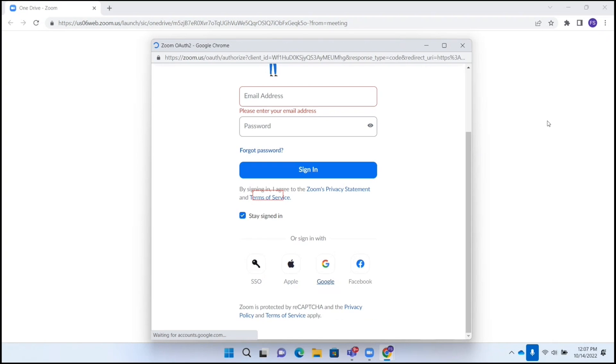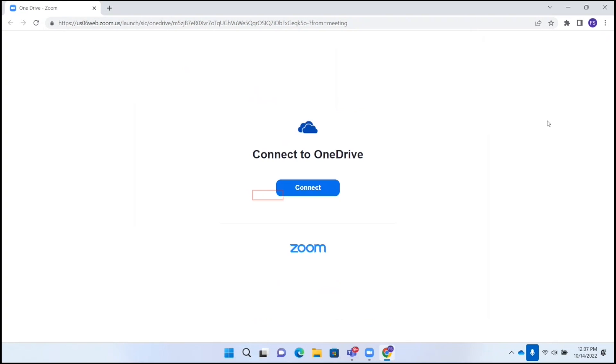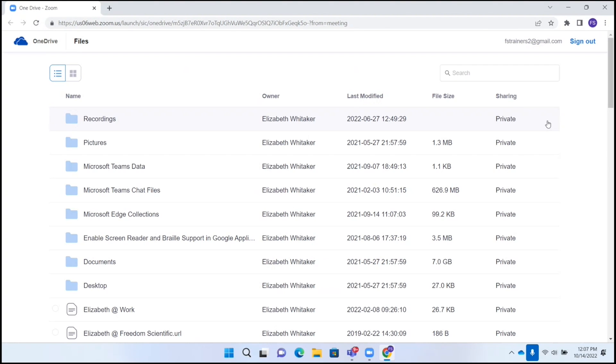Fs trainers, trainers2 at gmail.com link. Sign in Google accounts. Google Chrome. OneDrive, Zoom. Google Chrome. FS frame. Cloud icon graphic.